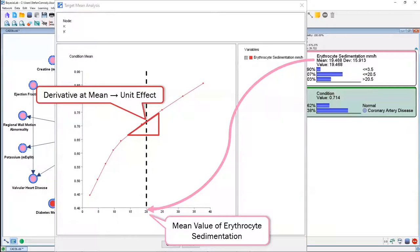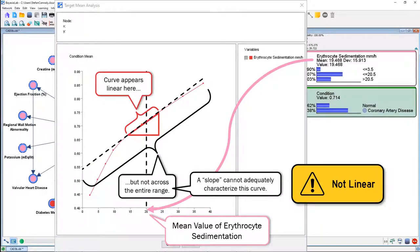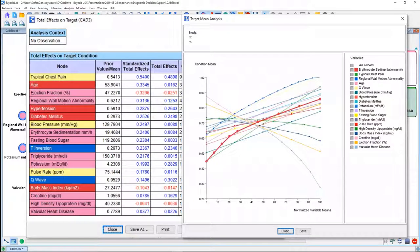That is very straightforward. But if we look more closely, in that area around the mean this curve appears fairly linear, but it is certainly not linear across the entire range. So the total effect slope is only characteristic for that narrow area, not for the entire curve. As we look at the total effects report, Bayesian Lab computes all these derivative-at-the-mean values — for some variables it's appropriate, for others it isn't, because not all of them are close to being linear.